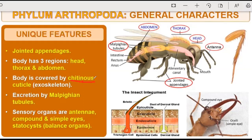For excretion, Malpighian tubules are present in the case of arthropods. Sensory organs include antennae, compound eyes, and simple eyes. Statocysts act as the balance organ.